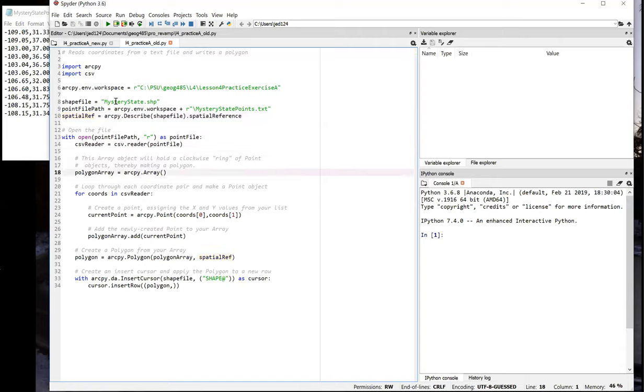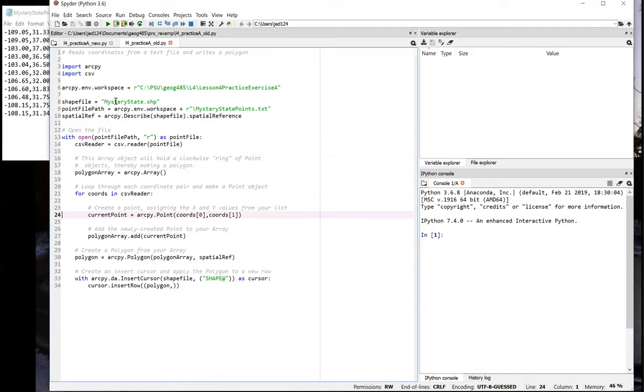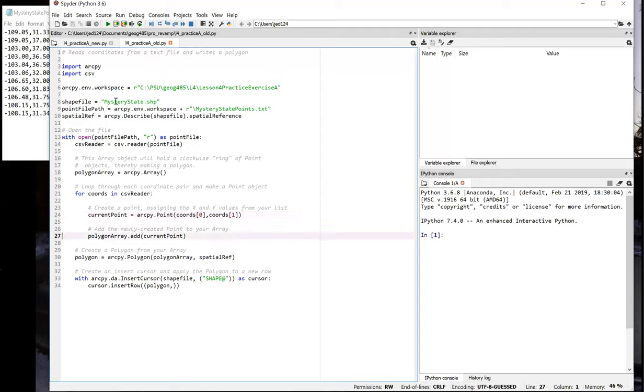The next difference comes on line 18. Instead of creating a new empty Python list, we create an ArcPy array object. Then inside the loop, instead of putting the coordinates into a tuple and appending the tuple to the list, we create an ArcPy point object. Again, in XY order. Then we use the arrays add method to add the point object to the array.